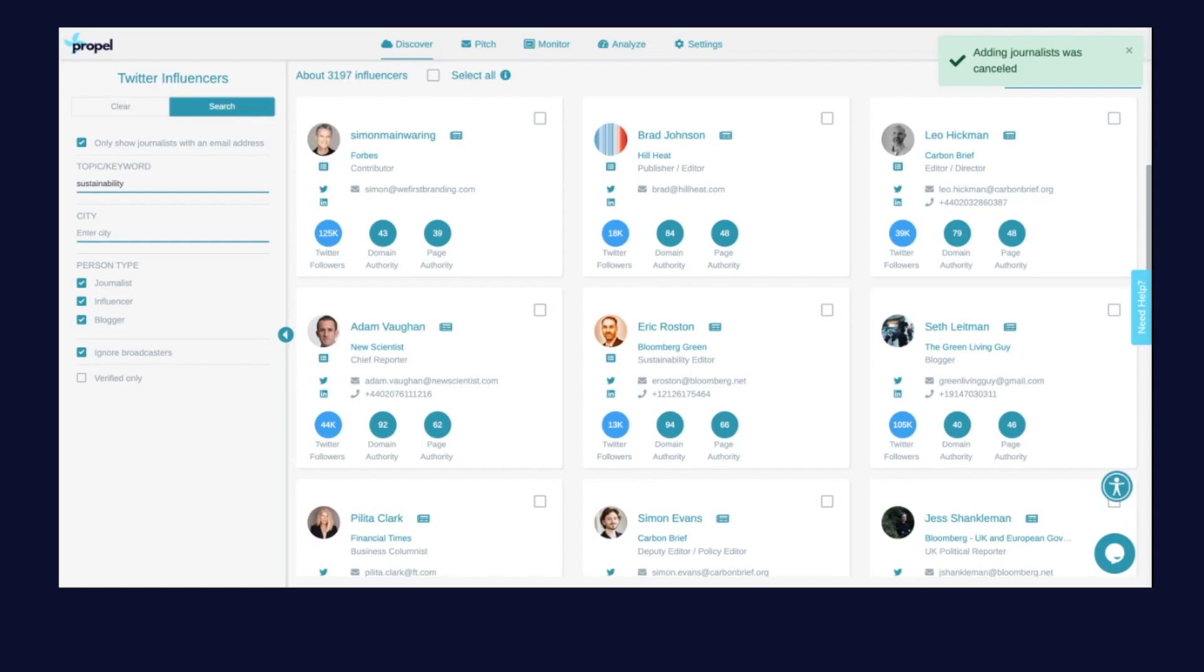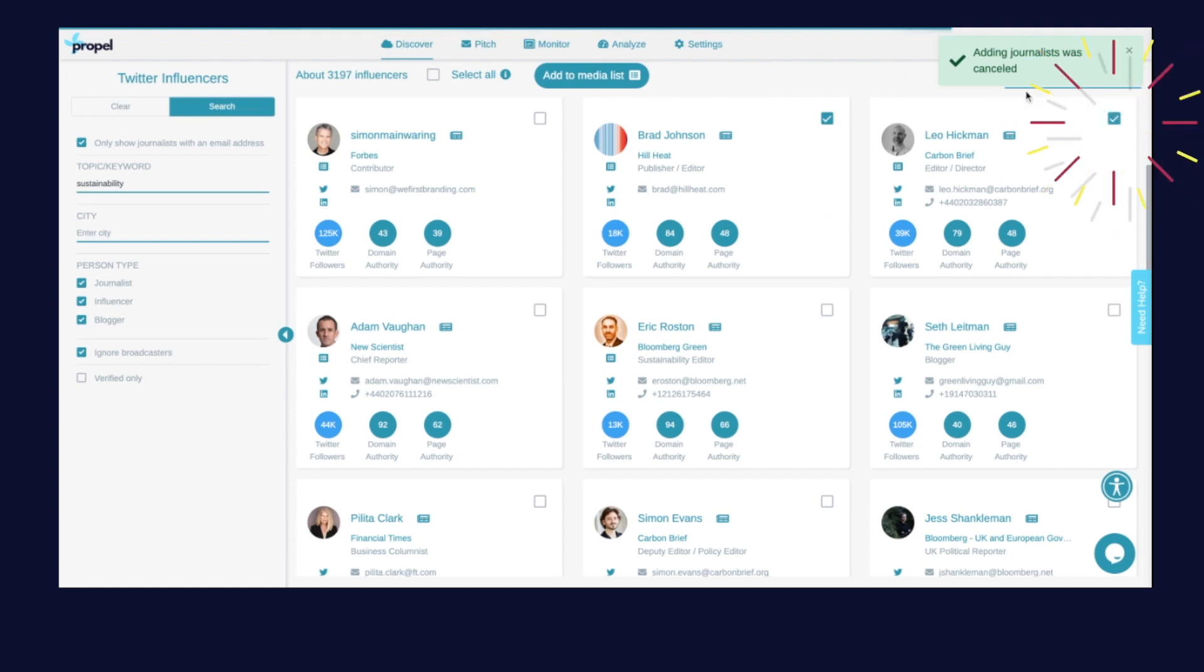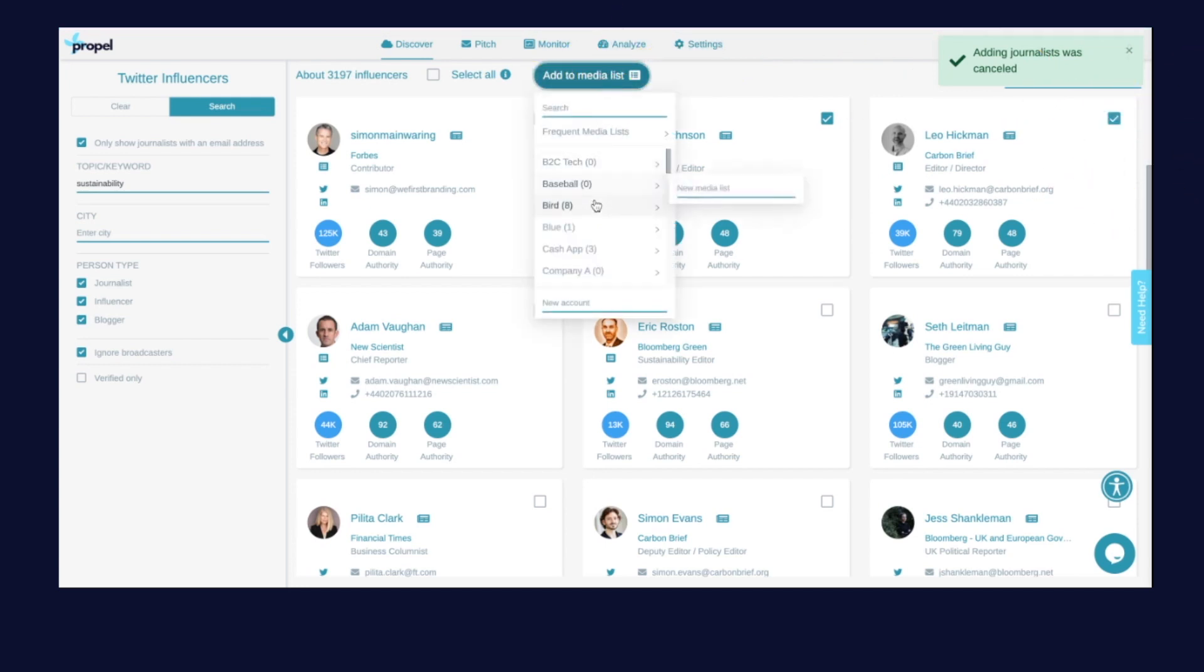Or perhaps you're running a social media campaign. Using Propel's influencer search you can scan over 50 million Twitter accounts to find journalists already talking about your content.